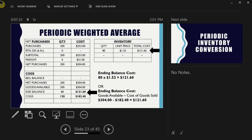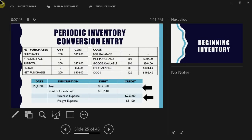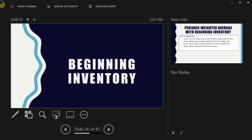This is one of the simplest methods because we don't need to worry about what came first or last — we just care about one number: the average cost. Since we're dealing with periodic inventory, you must complete your conversion entry. Once you solve the inventory worksheet, you plug the numbers into your journal to reflect the conversion from purchase expense into actual inventory.